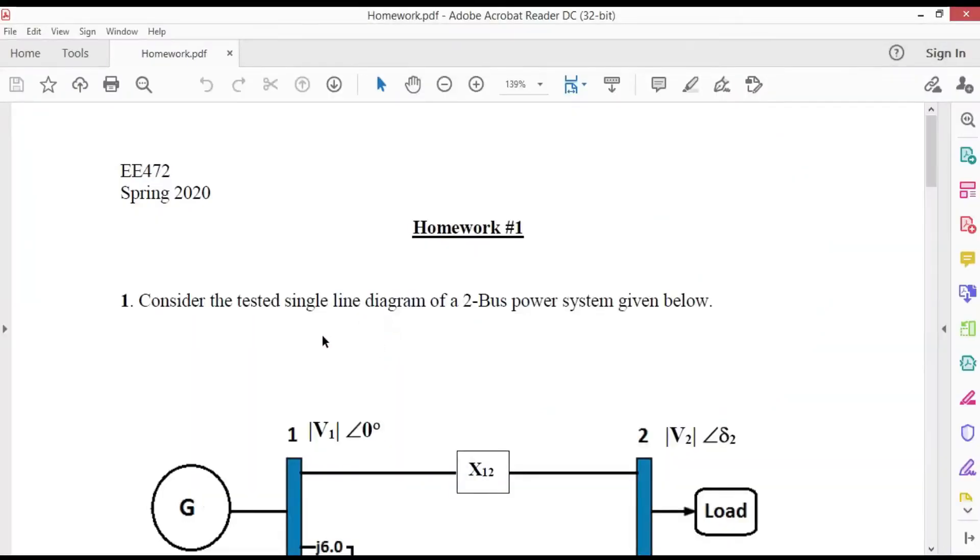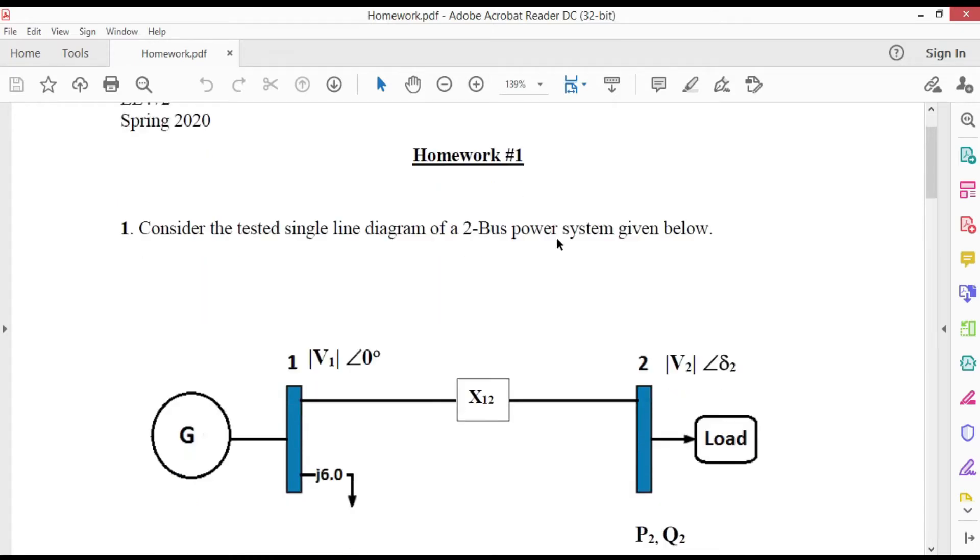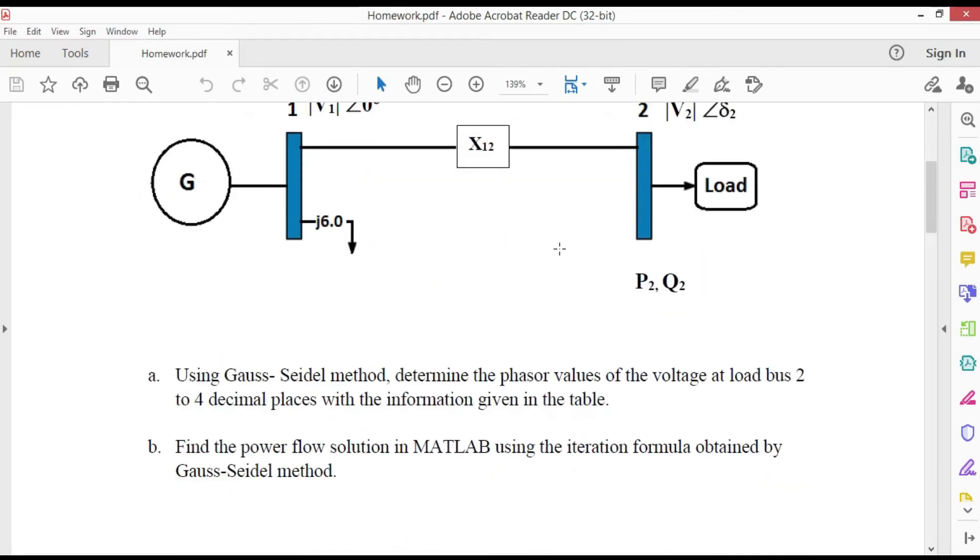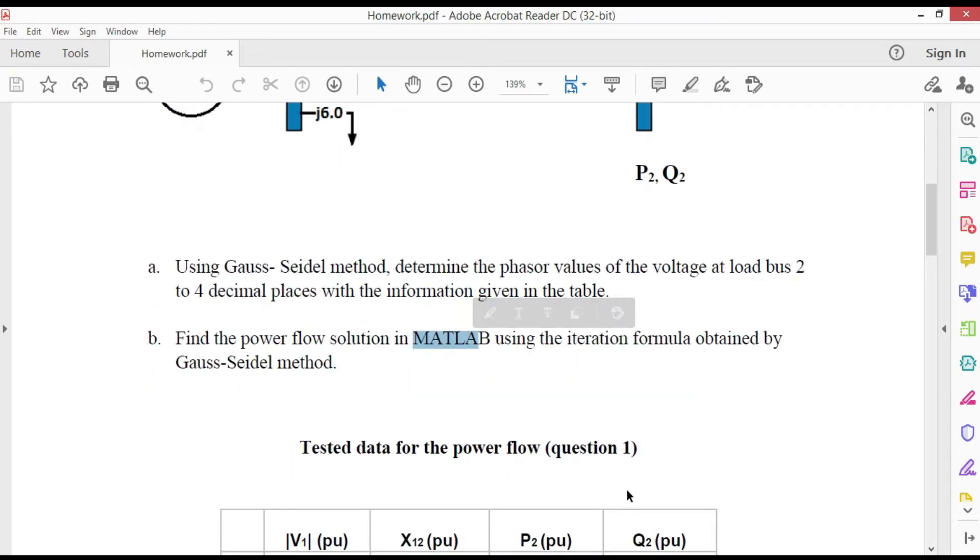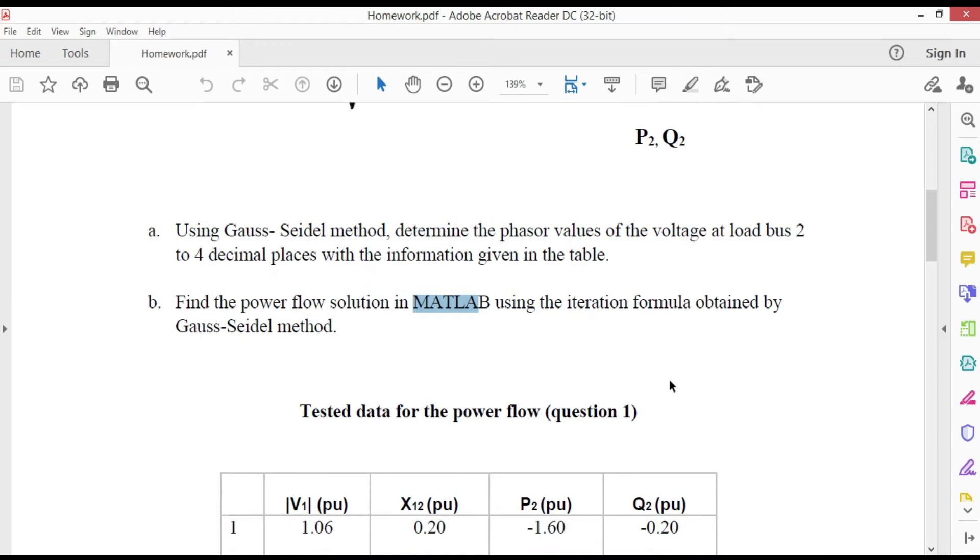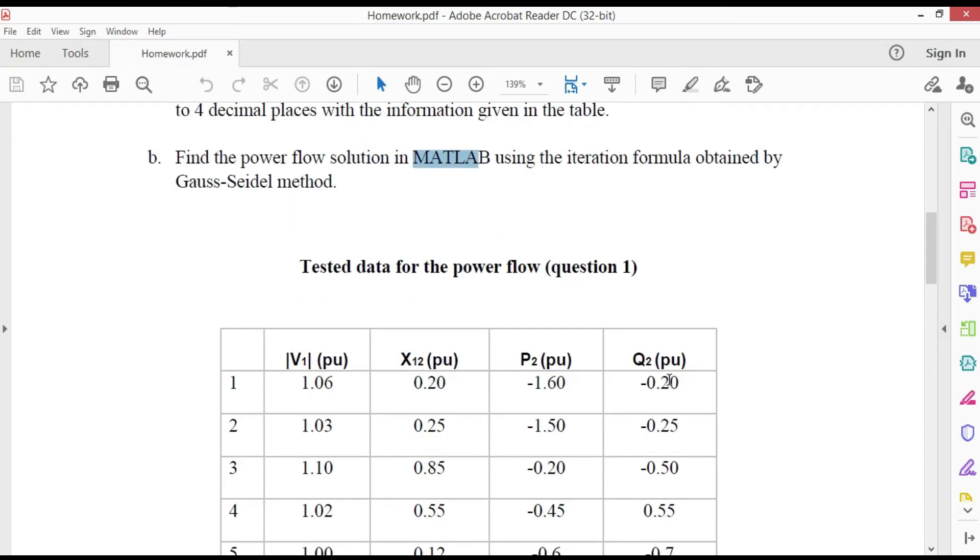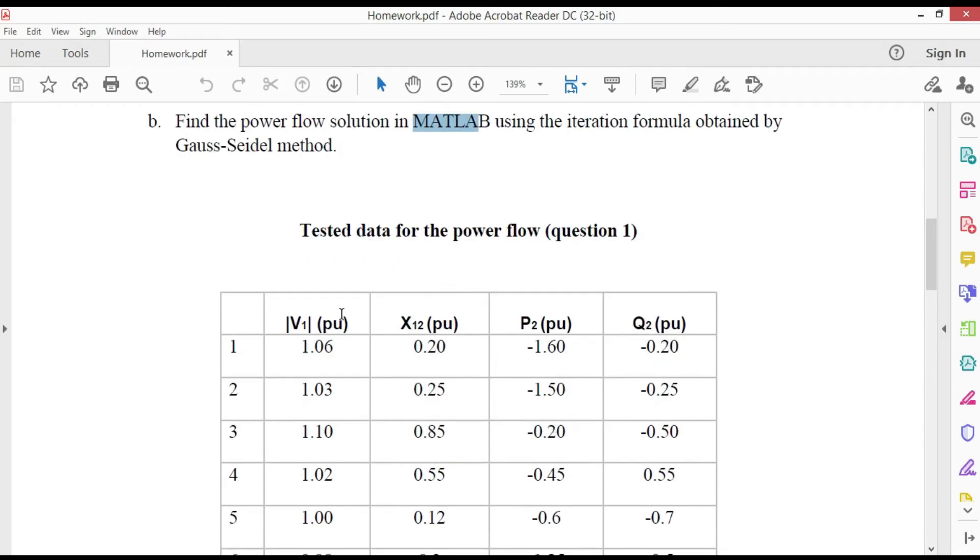Hello everyone. This is a homework problem and is asked to find the power flow solution in MATLAB using the iteration formula obtained by Gauss-Seidel method with the information given in the table below.